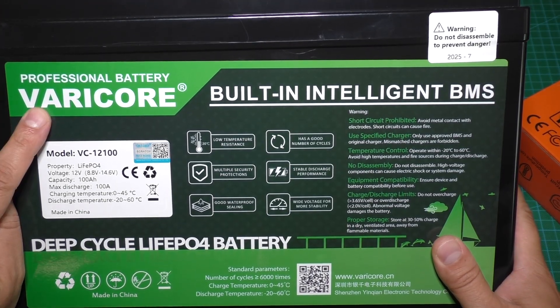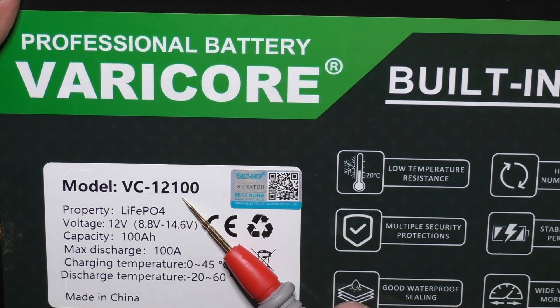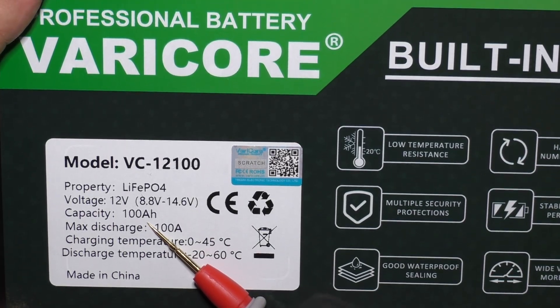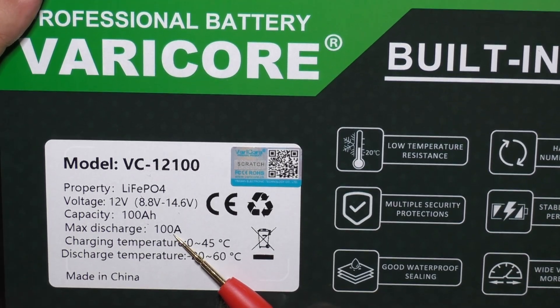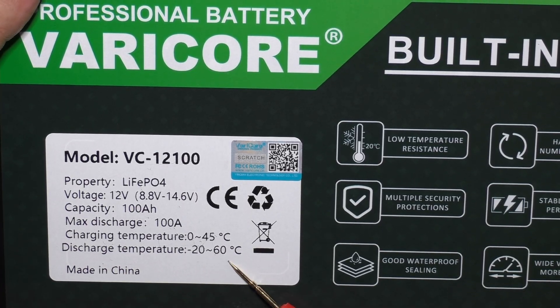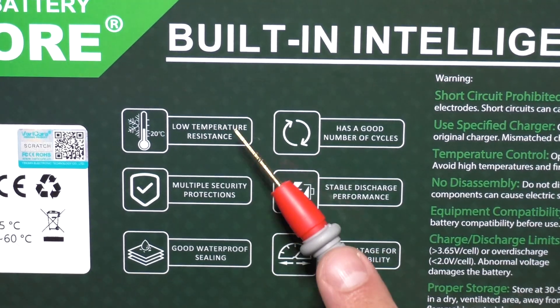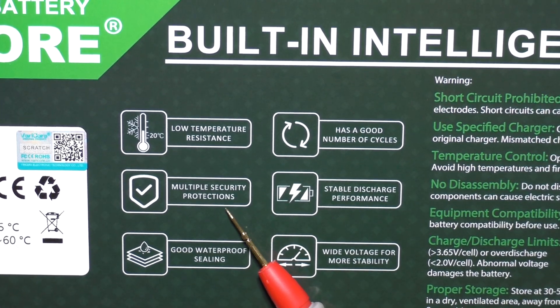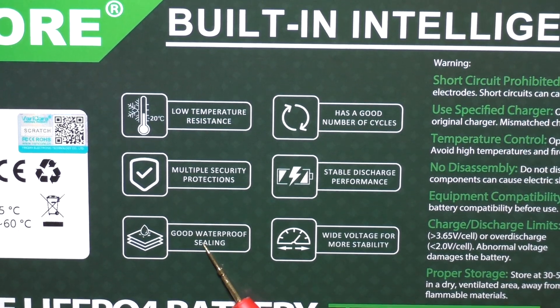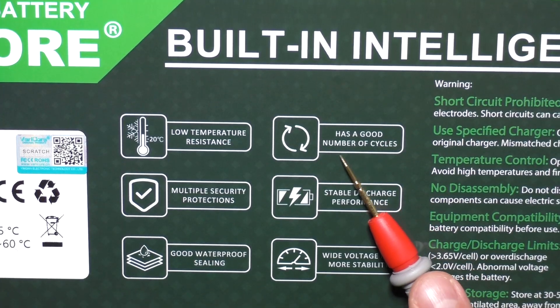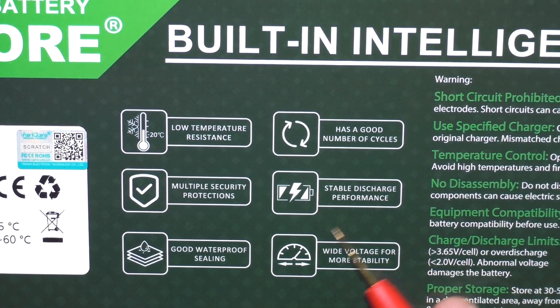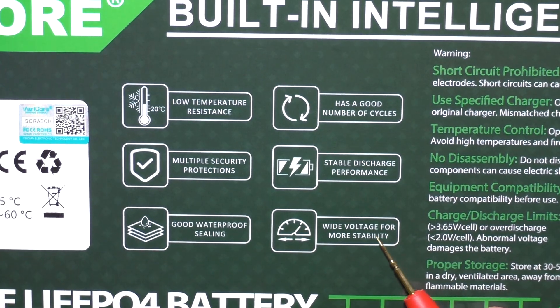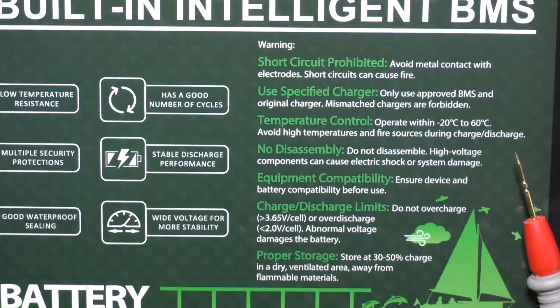The battery is from Varico, model VC1-100, capacity 100Ah, max discharge is 100A, with charging and discharge temperature specifications. It features low temperature resistance, multiple security protections, good waterproof sealing, good number of cycles, stable discharge performance, and wide voltage for more stability.